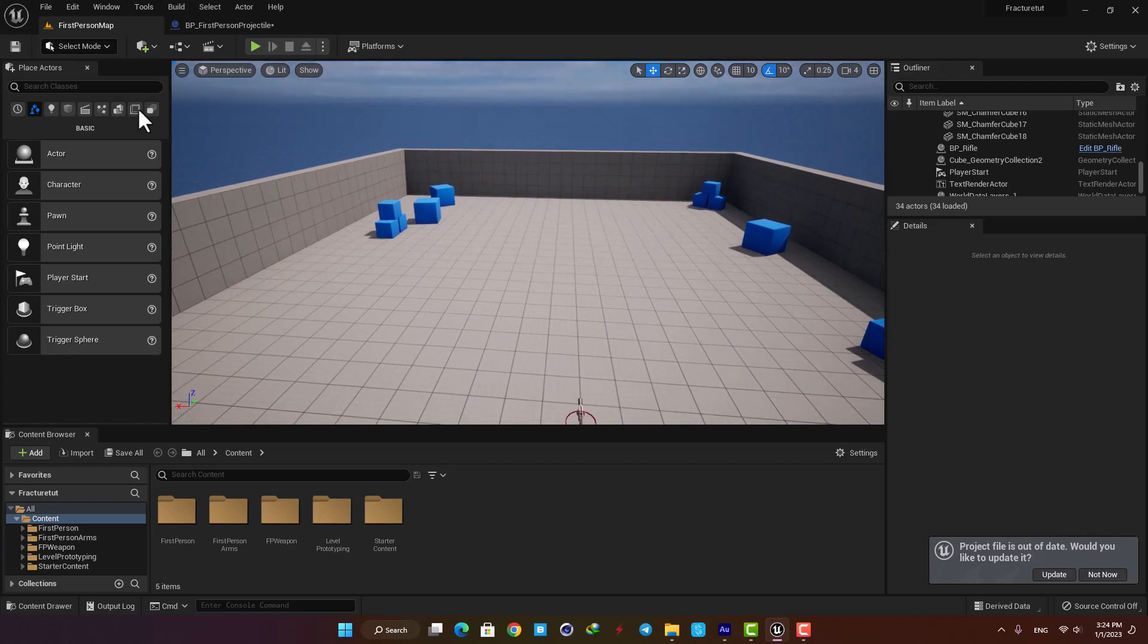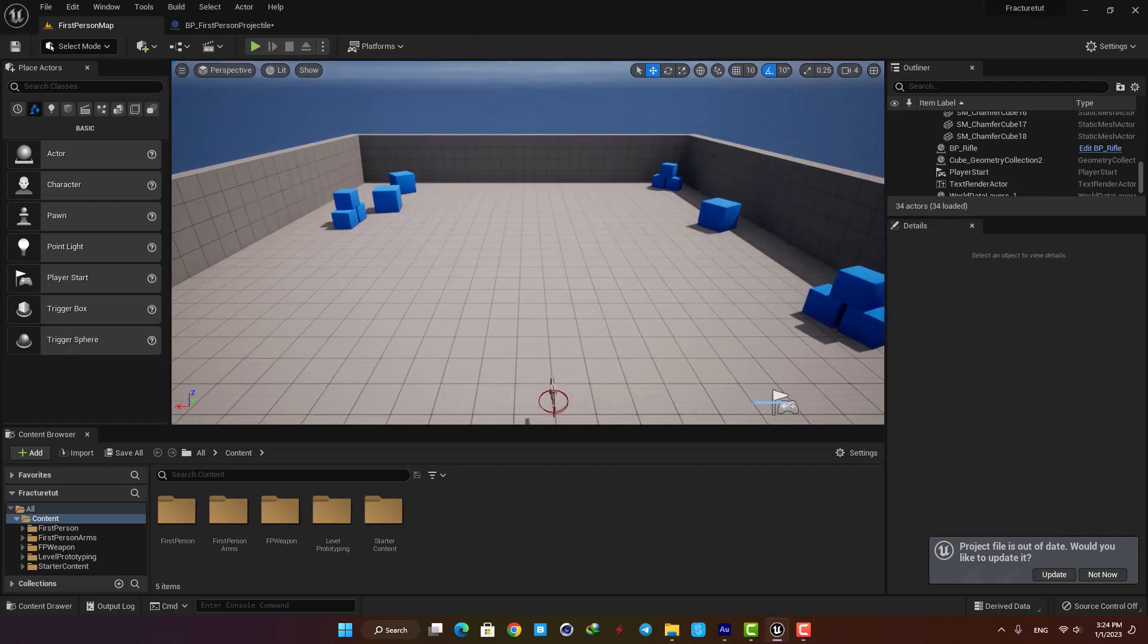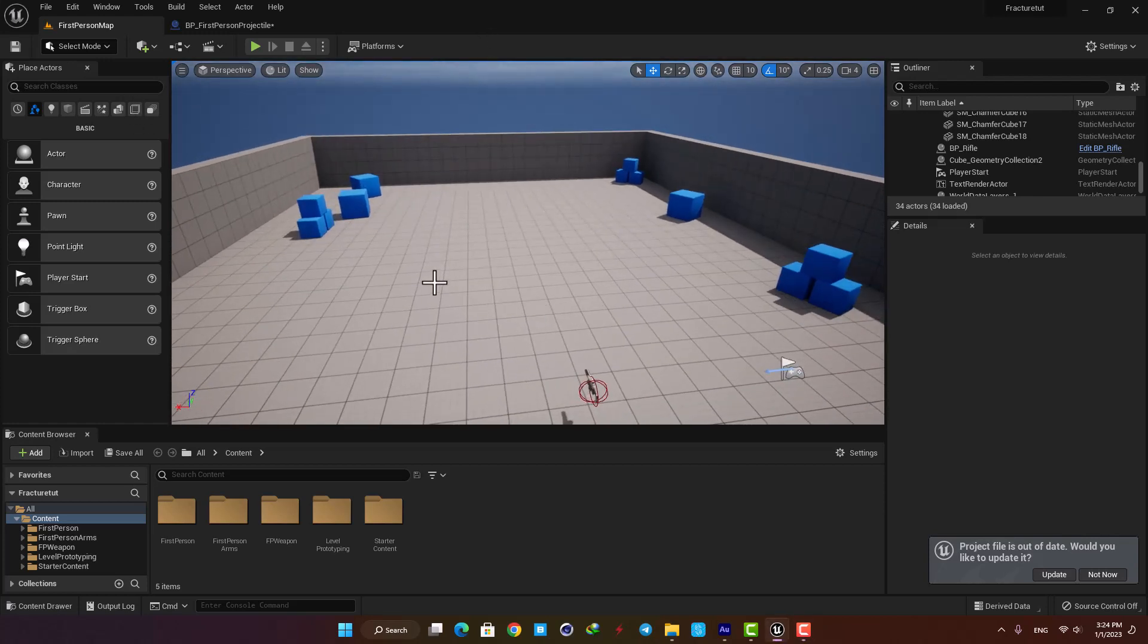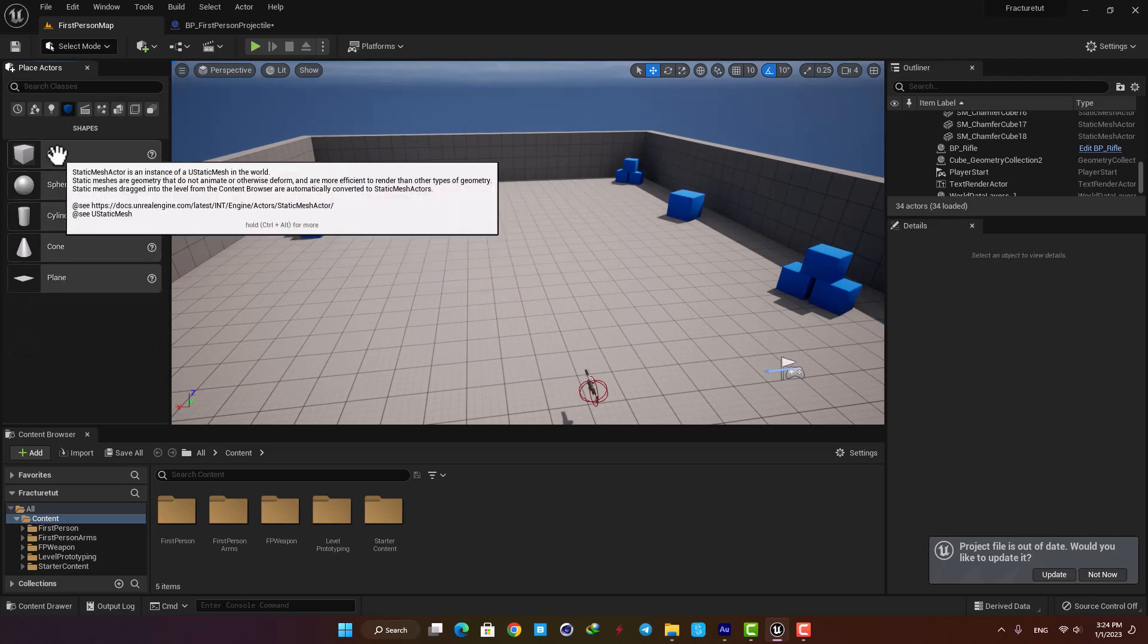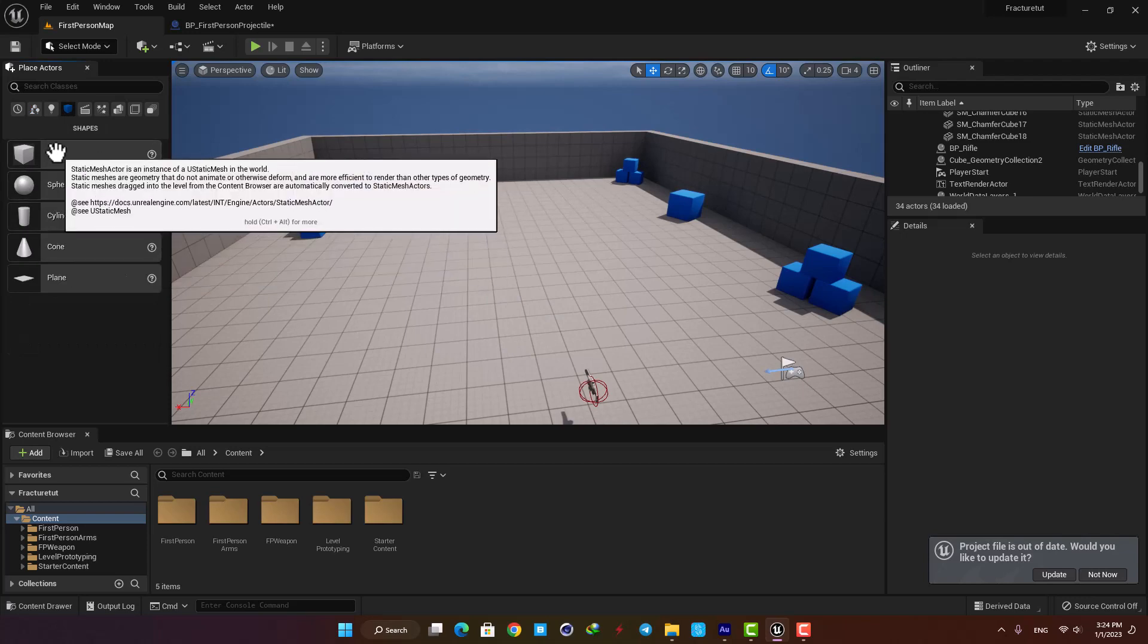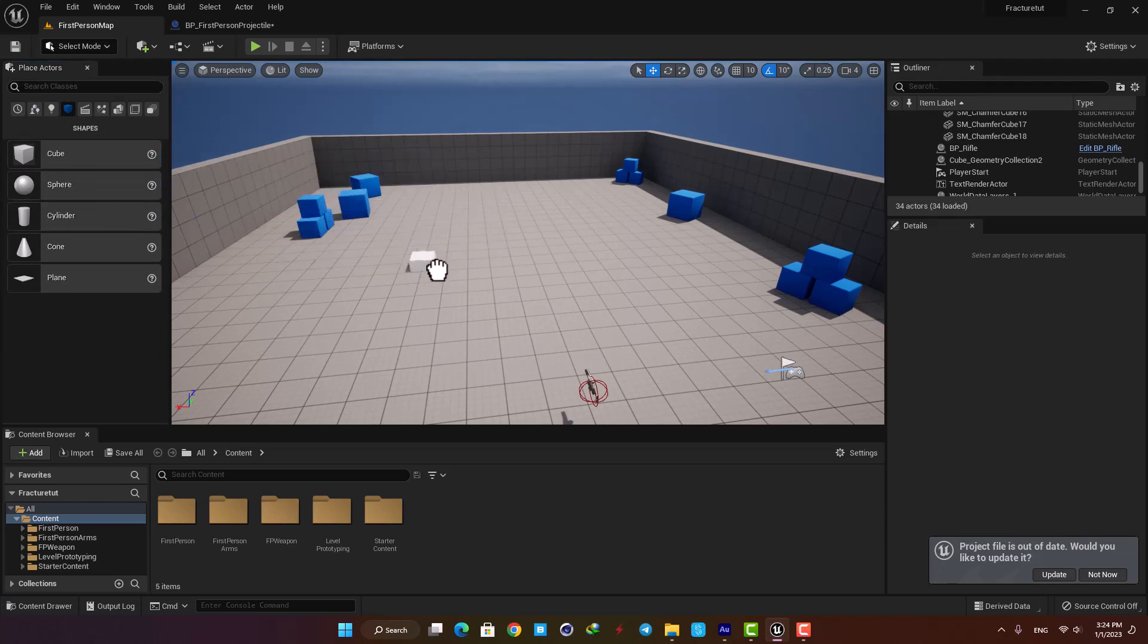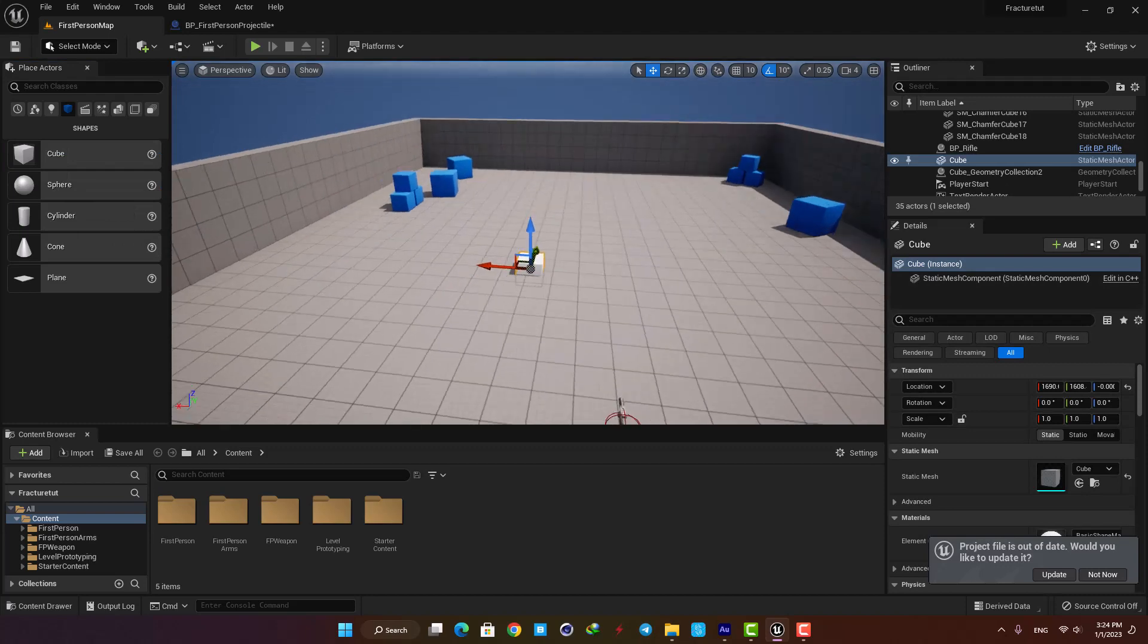You can import any mesh you want or you can use these simple shapes here inside the place actor tab. Let's drag a cube into the level and scale it so it looks like a wall.